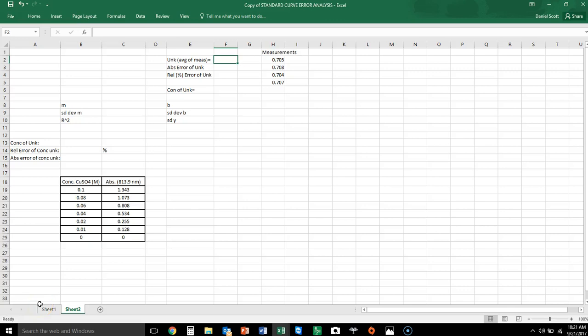I'm going to talk about how to identify the error of an unknown associated with a standard curve. Often people make a standard curve but don't recognize that the imperfections in it will result in an error. All they do is use the error from their measurements and put that onto the error of the unknown value or resulting value.